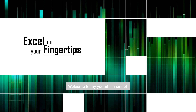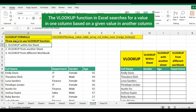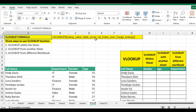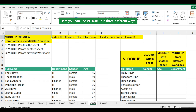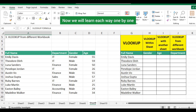Welcome to my YouTube channel. The VLOOKUP function in Excel searches for a value in one column based on a given value in another column. You can use VLOOKUP in three different ways, and we will learn each way one by one.